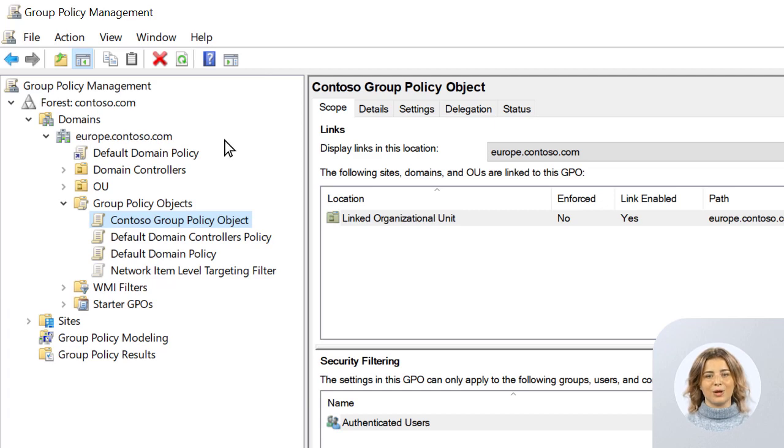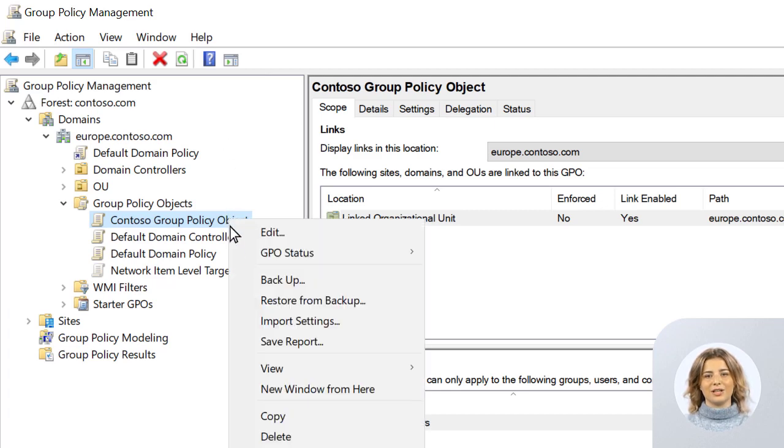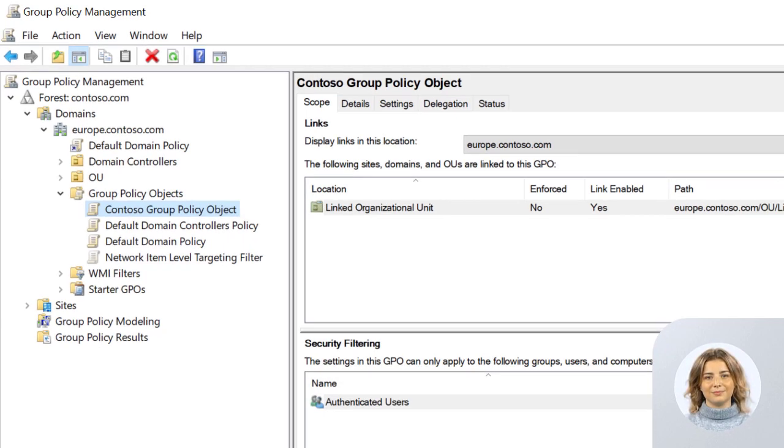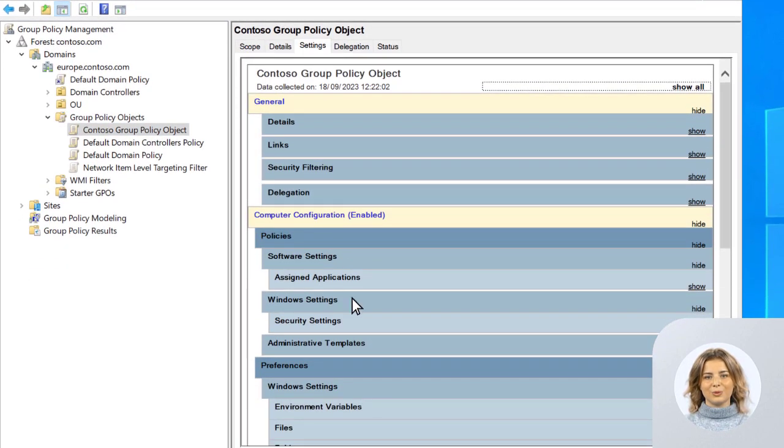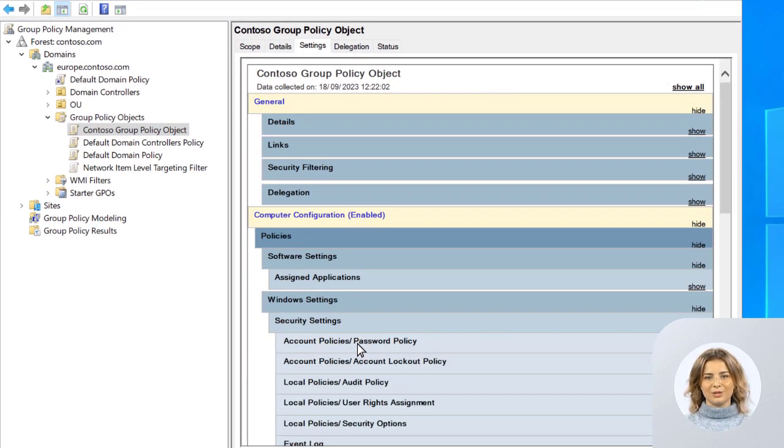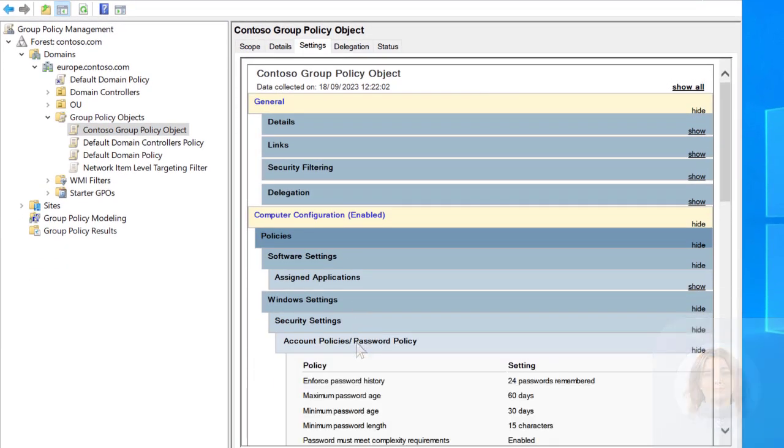Do you wish there was a better way to create a report of your group policy objects? Are you tired of browsing your settings in the Group Policy Management Console?